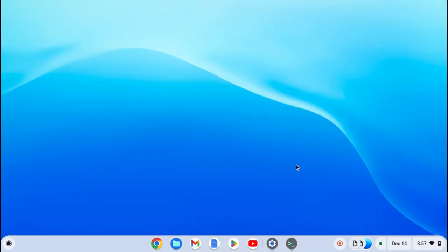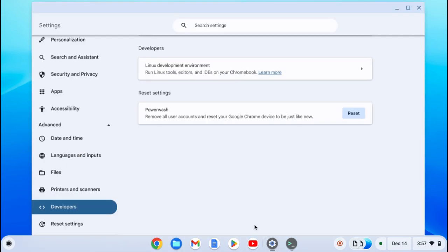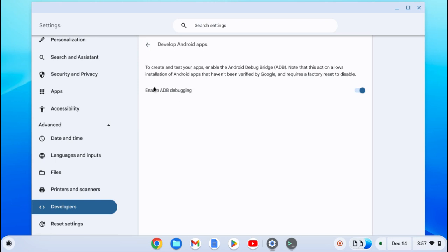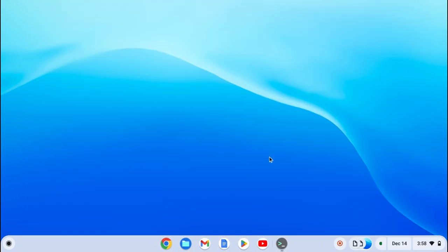Okay, so now that we have Linux installed, go on Settings and go on Develop Android Apps. Make sure you have ADB Debugging enabled. If you didn't enable ADB Debugging, turn ADB Debugging on, and then restart your device. I already did that a long time ago.